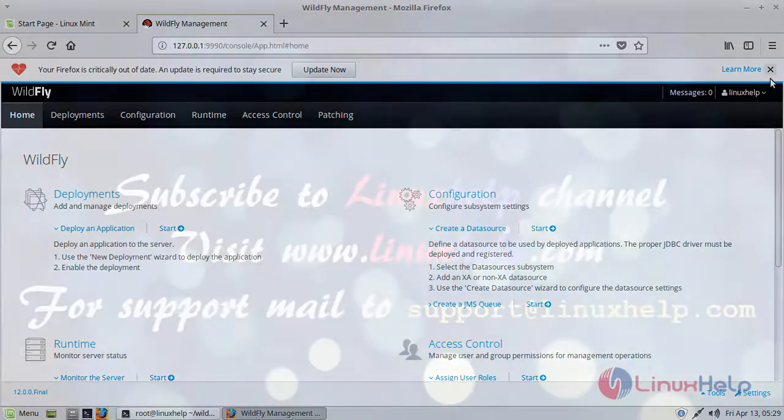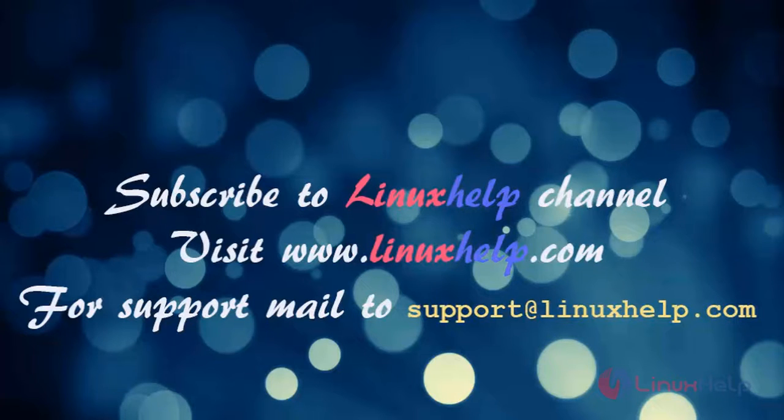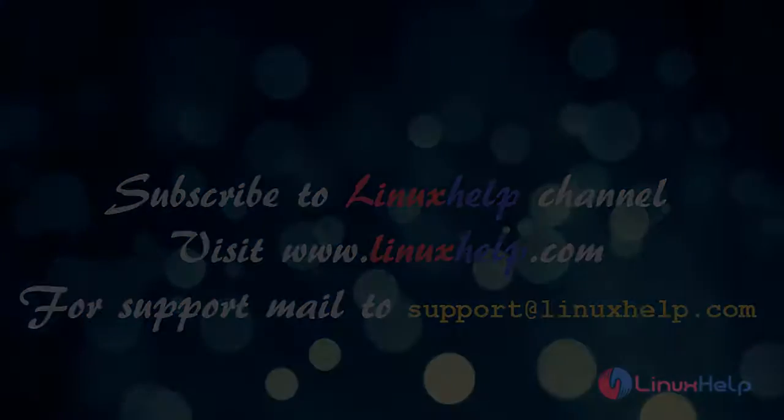Thank you for watching. If you like it please subscribe to our channel and also to watch more tutorials visit www.linuxhelp.com. Mail us to support.linuxhelp.com for any queries.